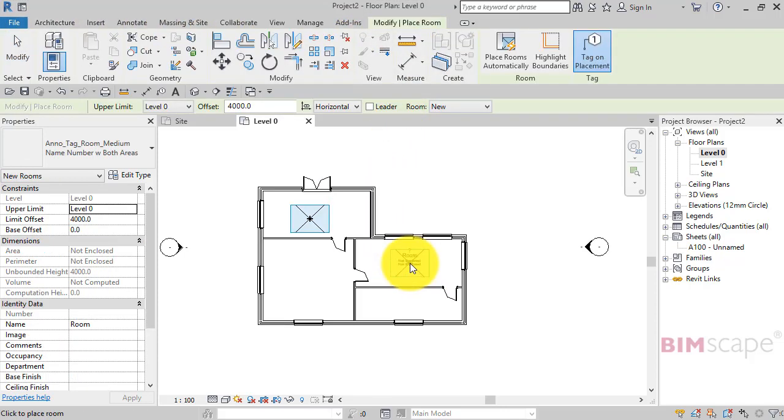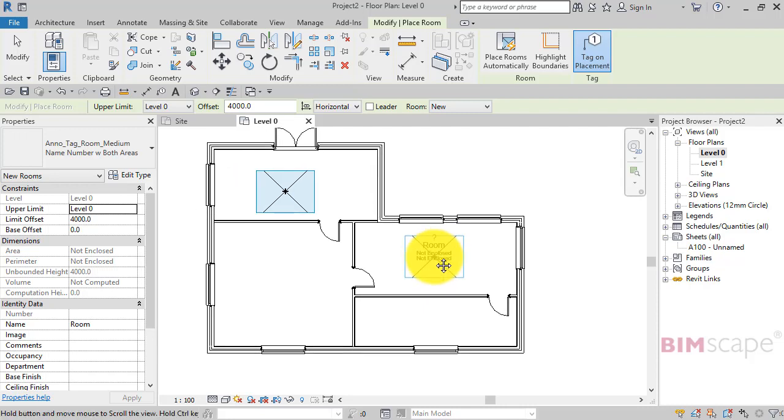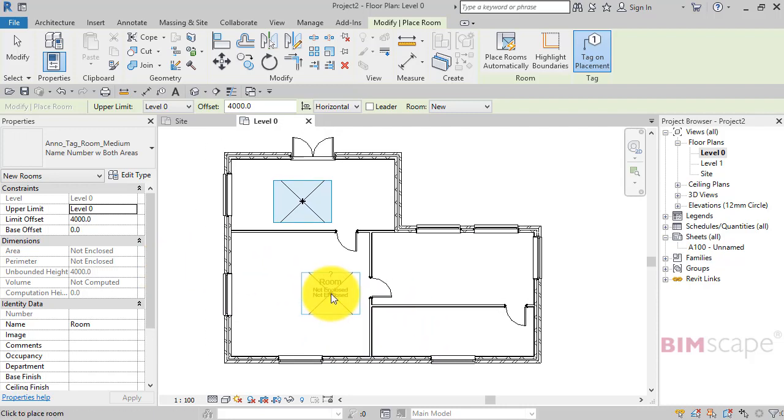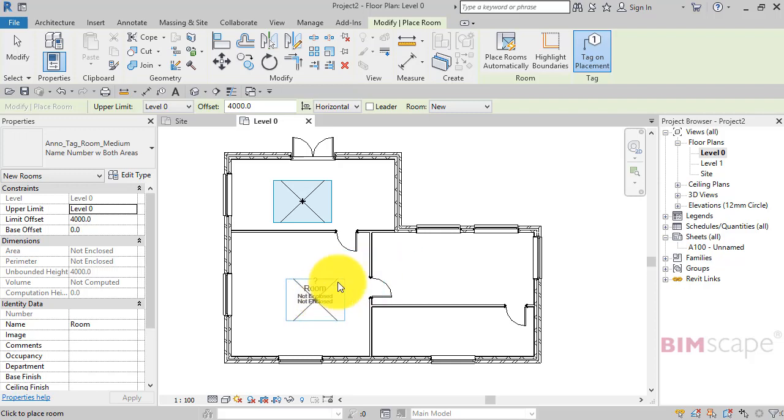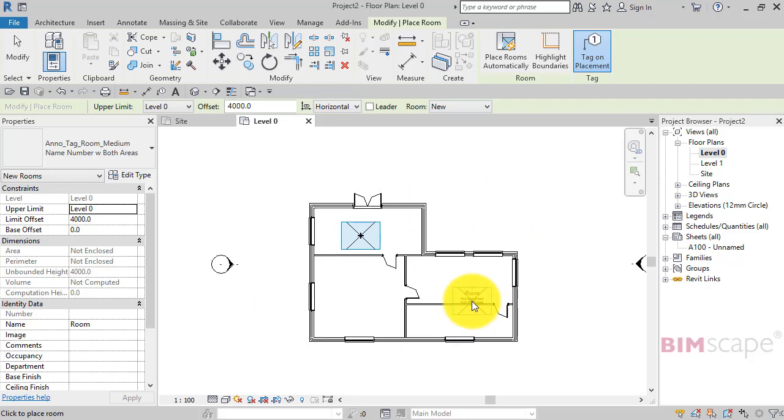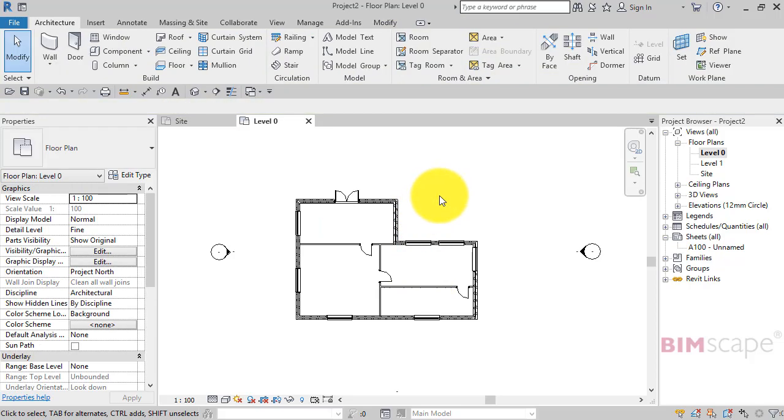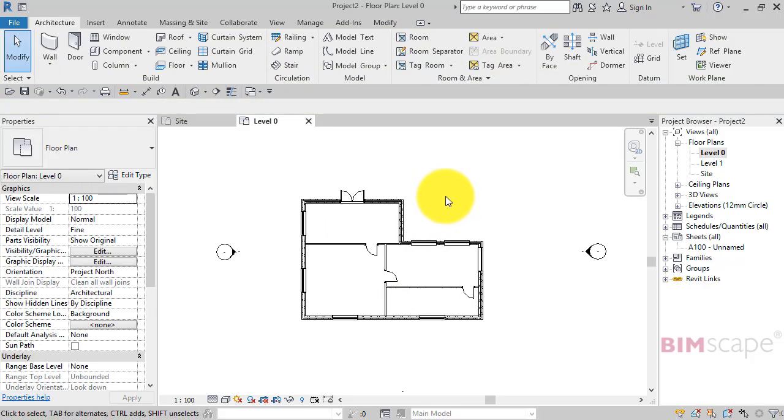notice how I can't add rooms to the linked project. It says 'room not enclosed'—it's not detecting the walls, and that's why we can't add rooms. The purpose of this video is to show you how to overcome that.